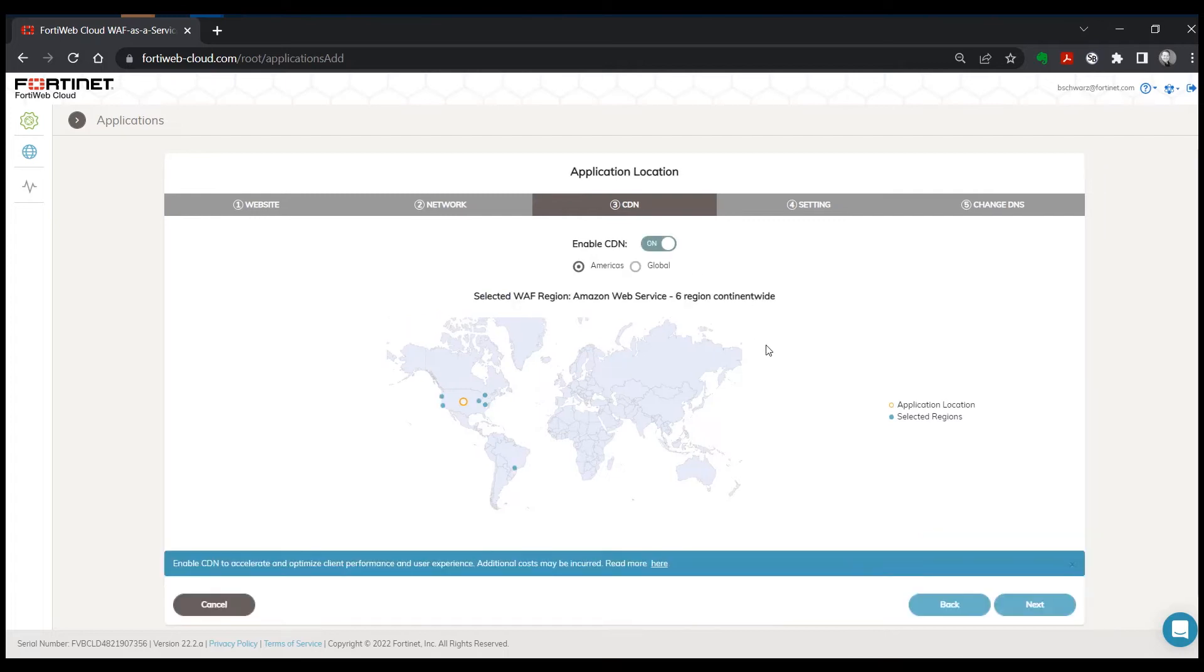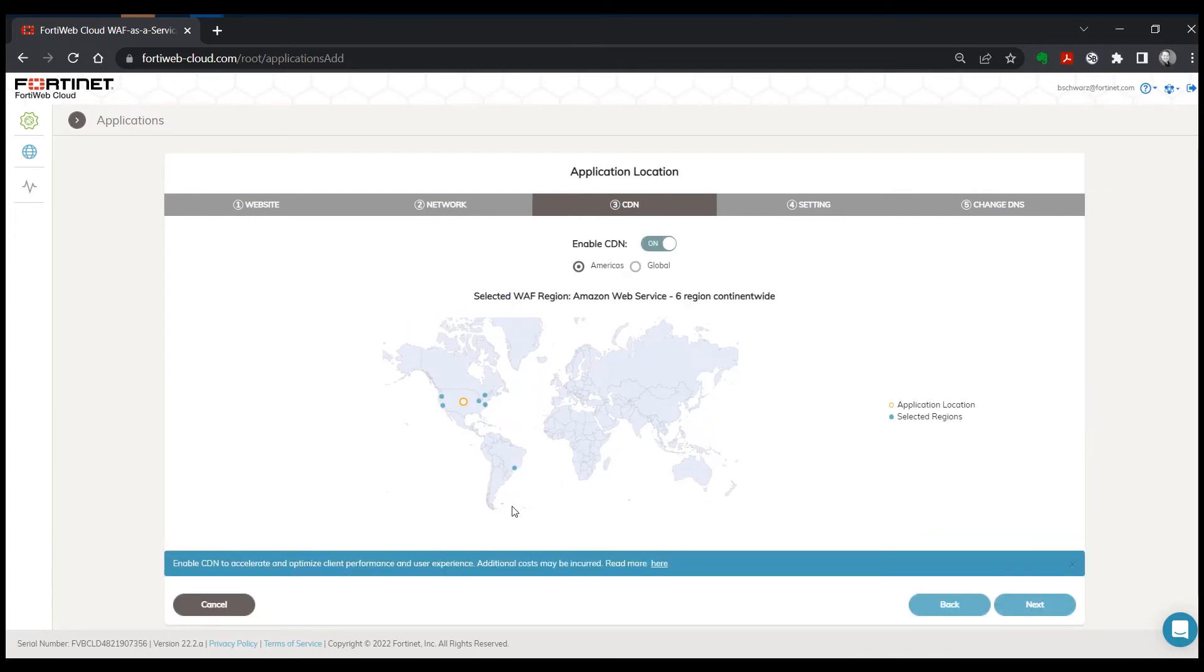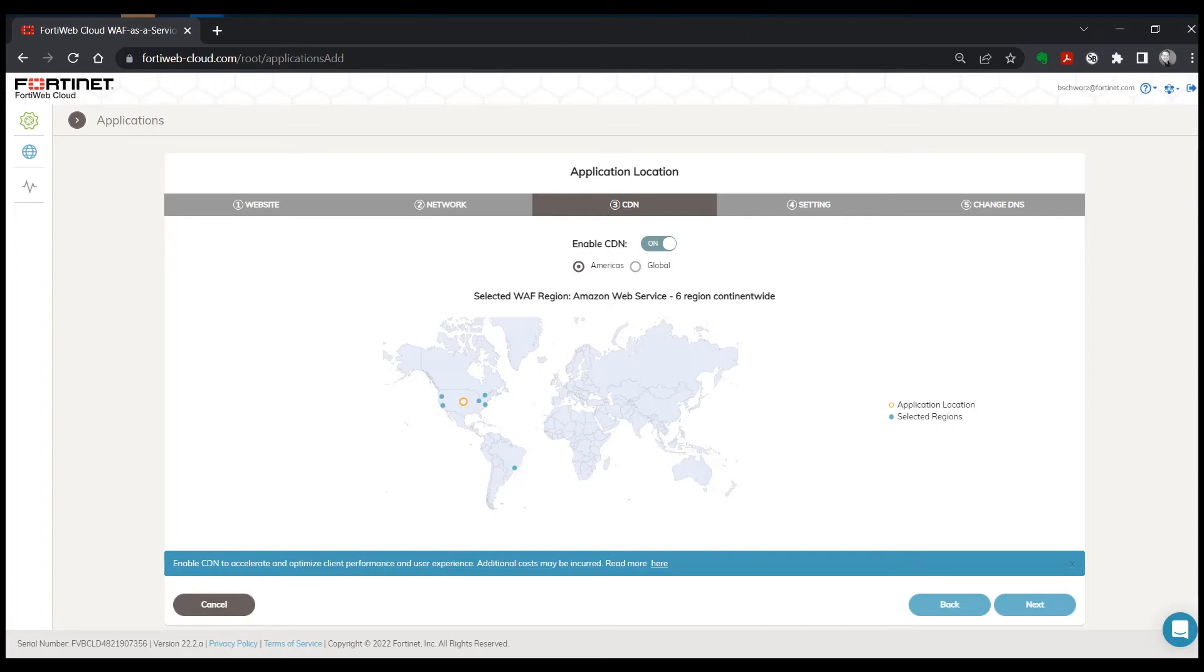Or you can turn on the CDN option. So important to know about FortiWeb Cloud is that we offer at no additional charge a content delivery network to accelerate and optimize your client performance. This is a very simple and easy to use solution. It's turned off by default to allow for the fact that you might be using some other CDN solution.